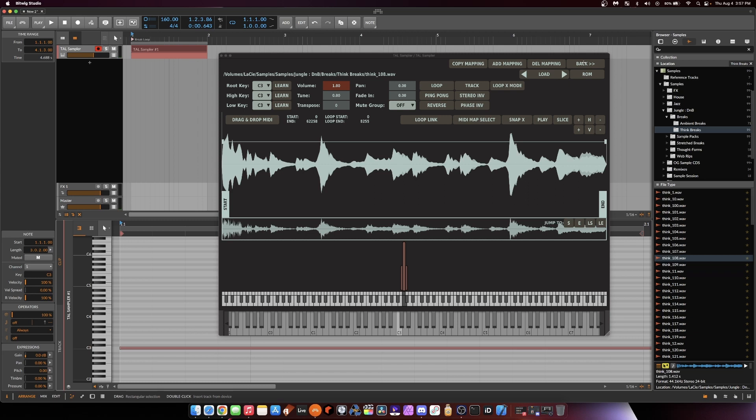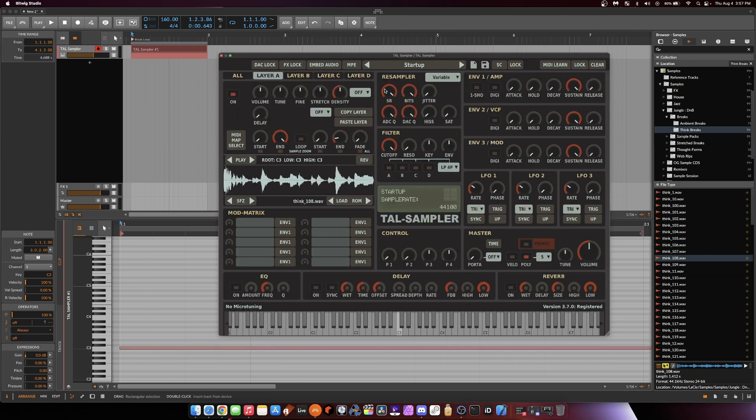So there's definitely a little bit of a gap there, and that's telling us the break is going a little too fast for the BPM of my DAW. So my DAW's BPM is 160. We're going to need to slow it down.